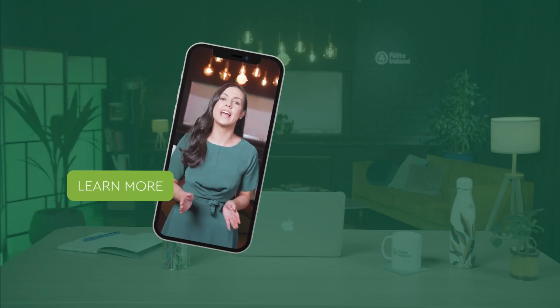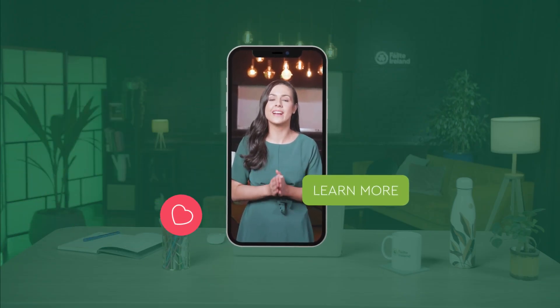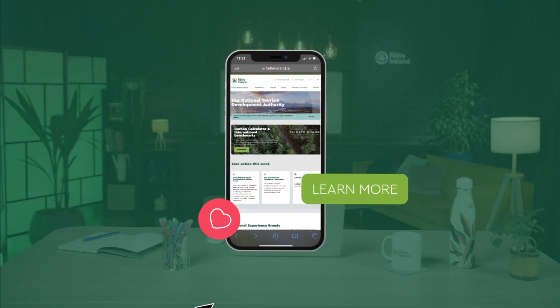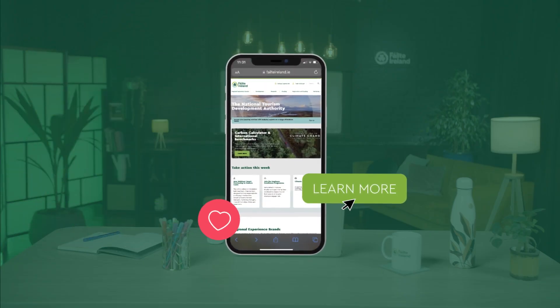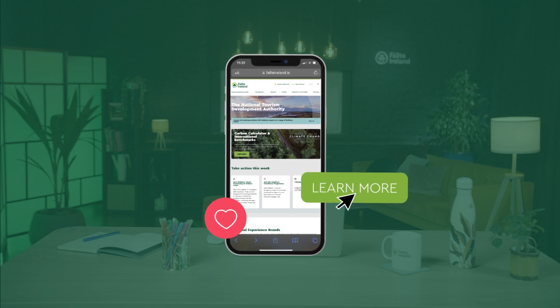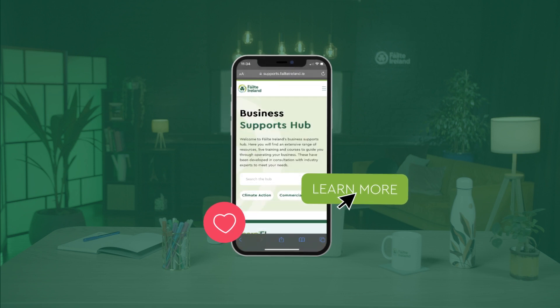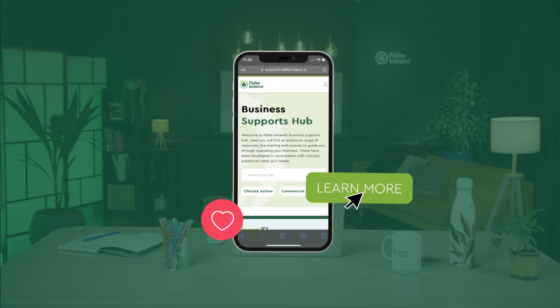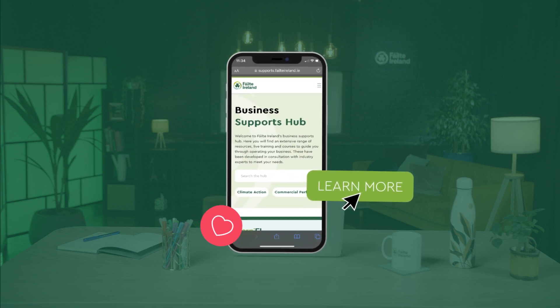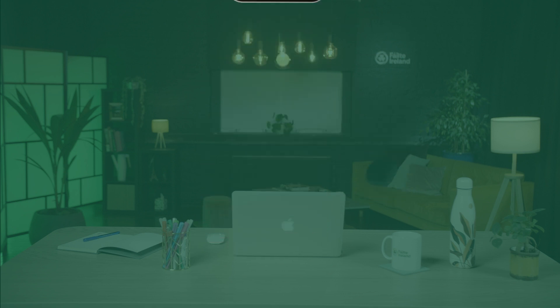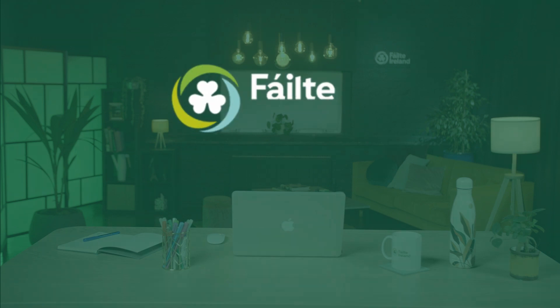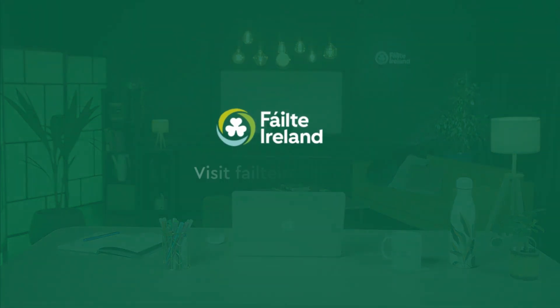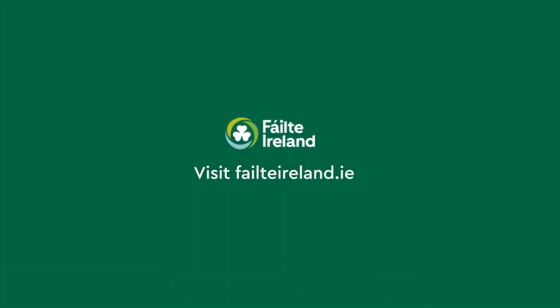And there you have it. A simple to-do list made easily for free. I'll see you next time. And don't forget, for more great tips, resources, and insights to further fuel your marketing success, be sure to visit our business support hub at failtoireland.ie.